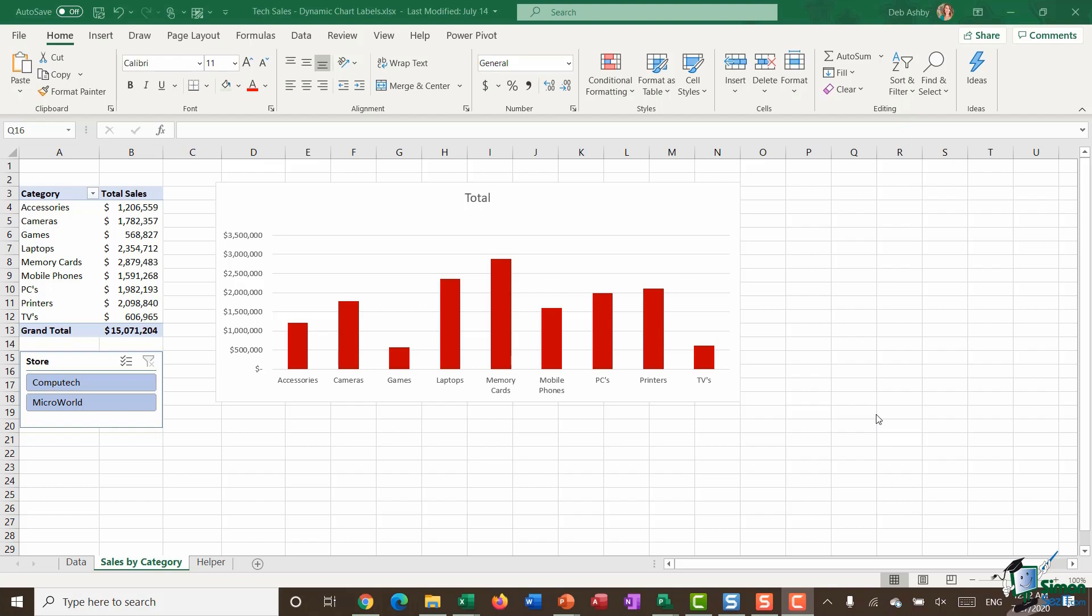I have a spreadsheet here with a pivot table showing product categories and the total sales for those categories. From that pivot table, I've created a simple pivot chart and this pivot chart has a title but currently that title just says total.